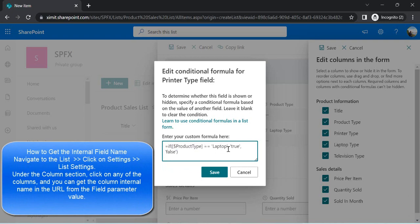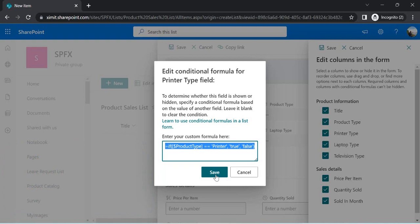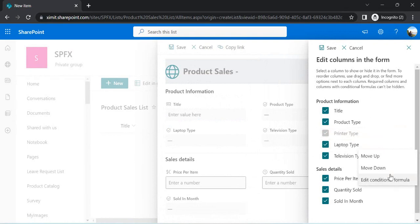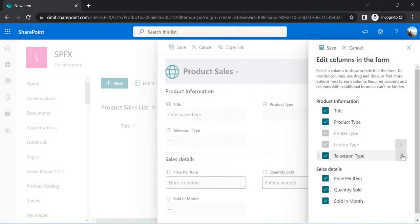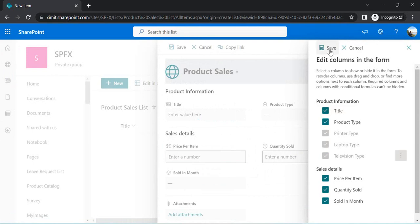Once saved, the column grays out, indicating business rules are tied to it. I do the same for Laptop Type — it becomes visible when Product Type is Laptop — and for Television Type — it becomes visible when Product Type is Television. So we've created all the business rules for our form, and now I'll save and close it.